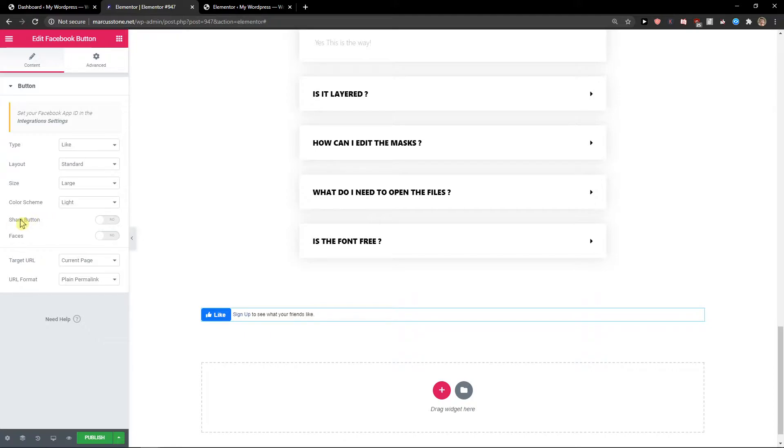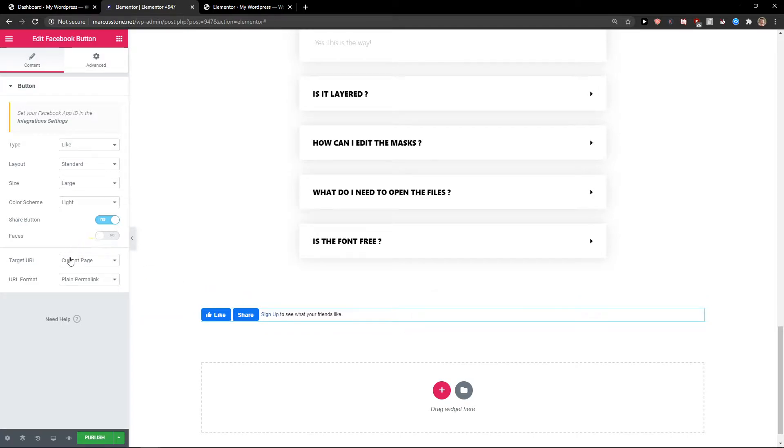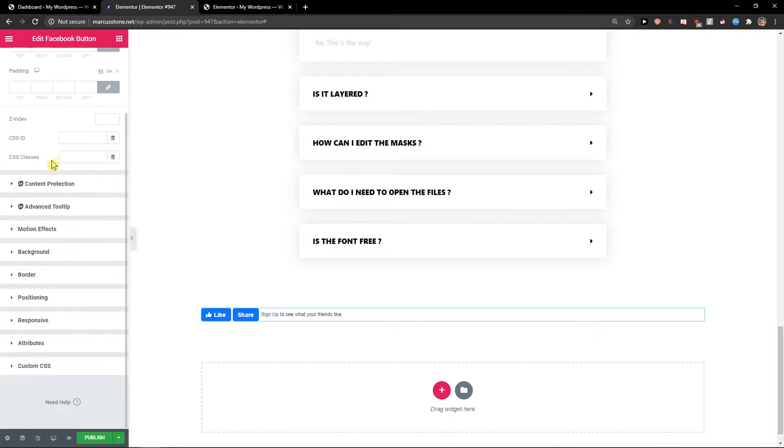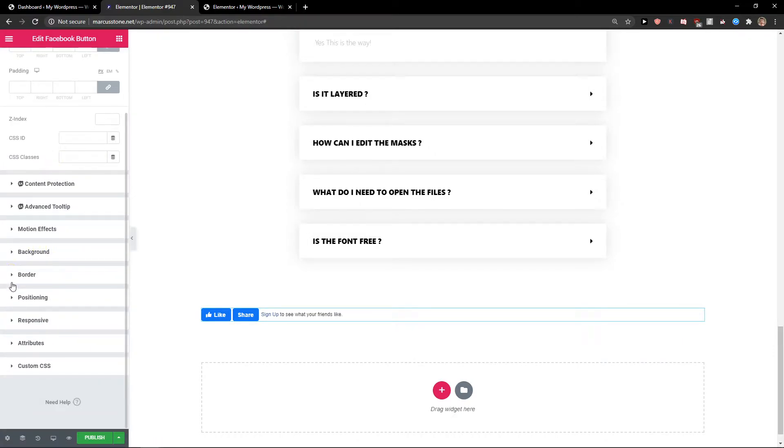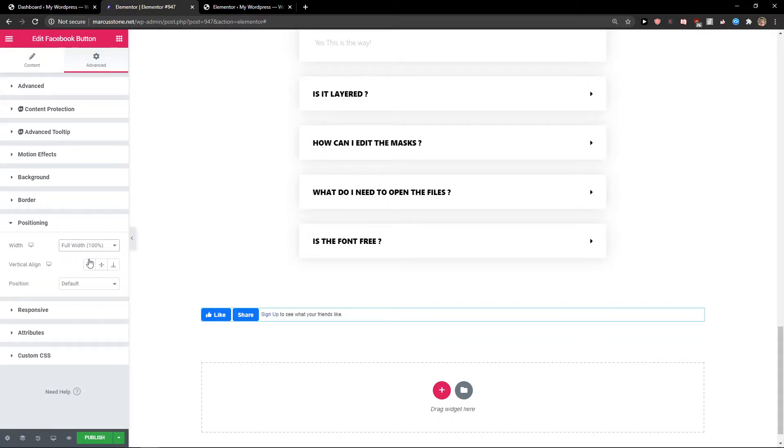And then you're gonna select the color scheme between light and dark, and you can also have the share button here if you want to. Current page URL format, that's okay, you can change that. You're gonna see the full positioning here.